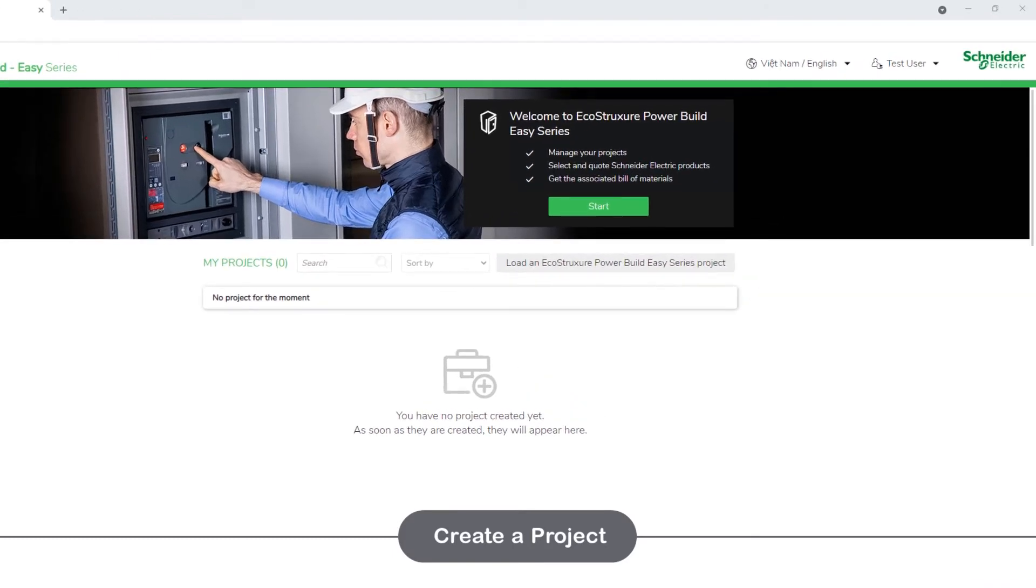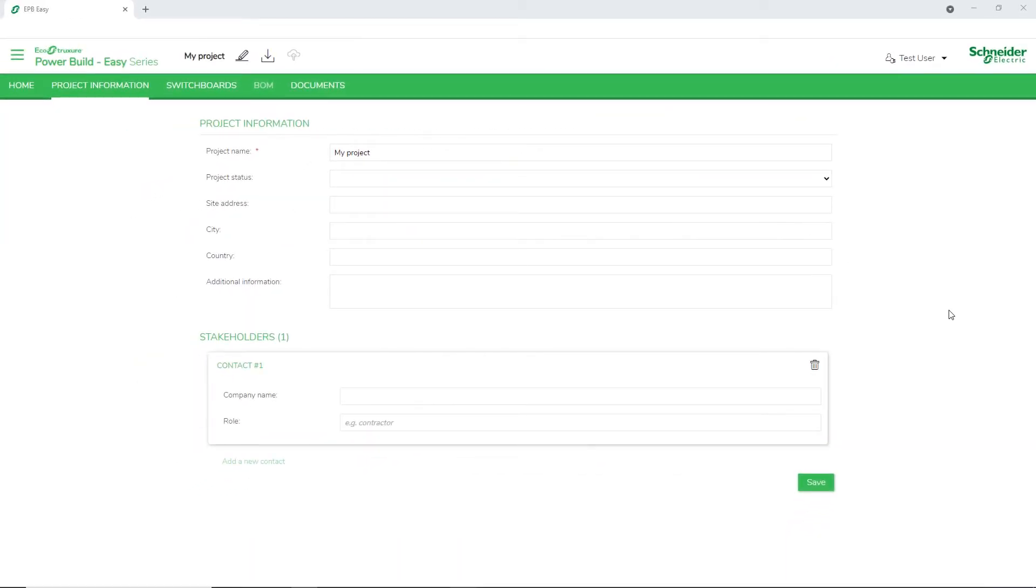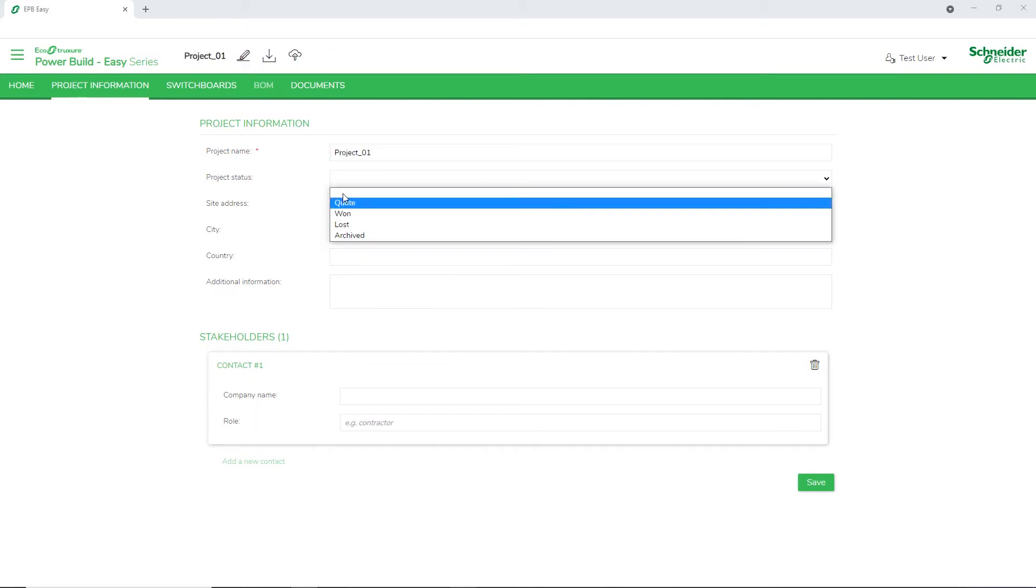To add a new project, click the Start button. This will take you to the Project Information page. Enter the project name and other details.